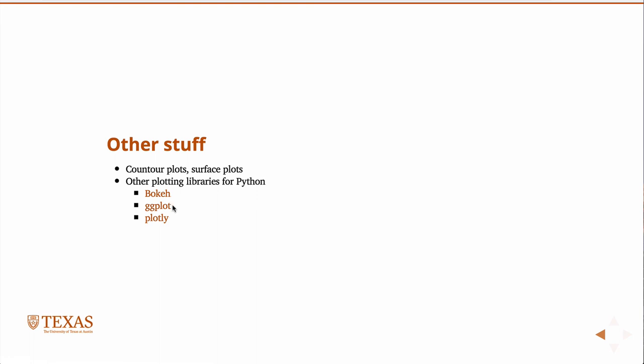If you're familiar with the R statistical language, the plotting library within R is called gplot, and ggplot is a port of R's gplot to Python. So if you use R and know the commands there, you already know ggplot and can use it within the Python ecosystem as well.